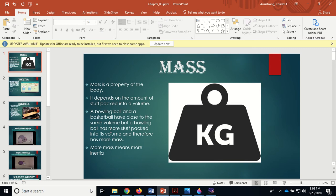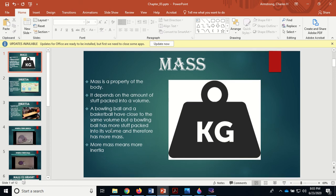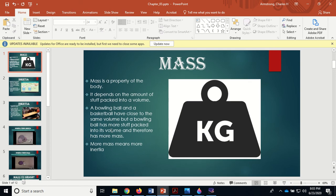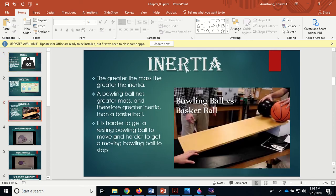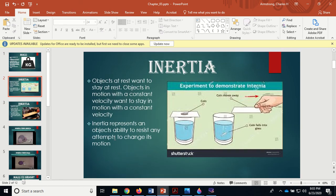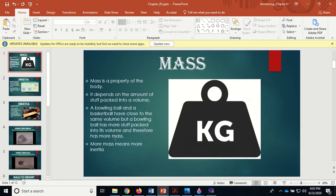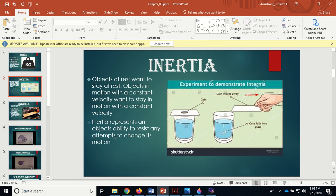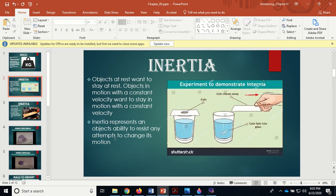More mass means something we call inertia. What is inertia? Objects at rest want to stay at rest. Objects in motion with a constant velocity want to stay in motion with a constant velocity. If that sounds familiar, that's Newton's first law, also called the law of inertia.